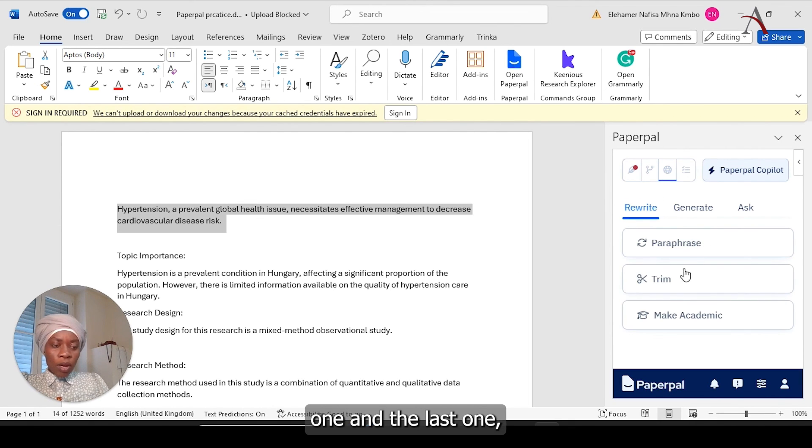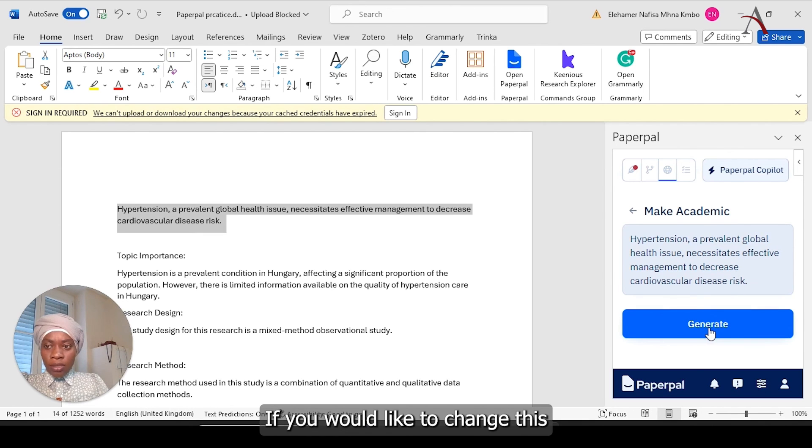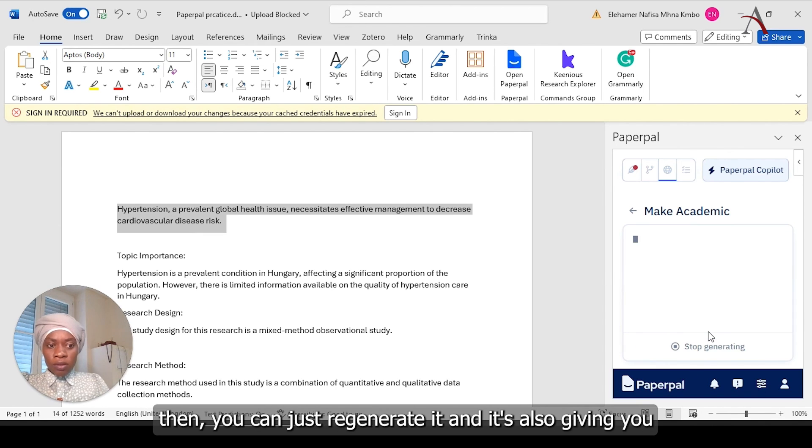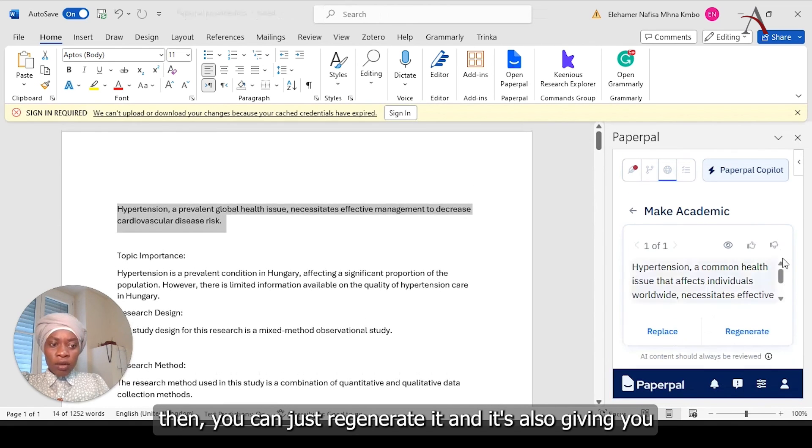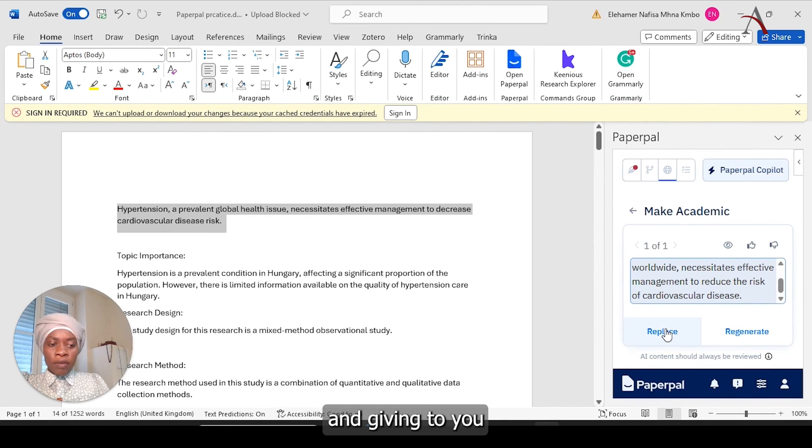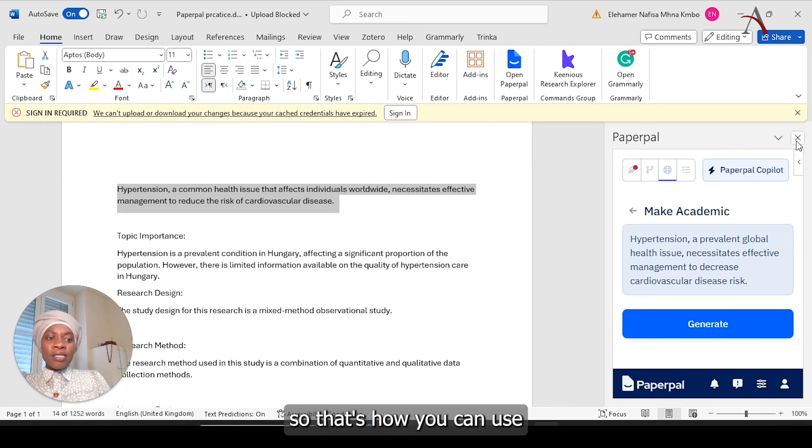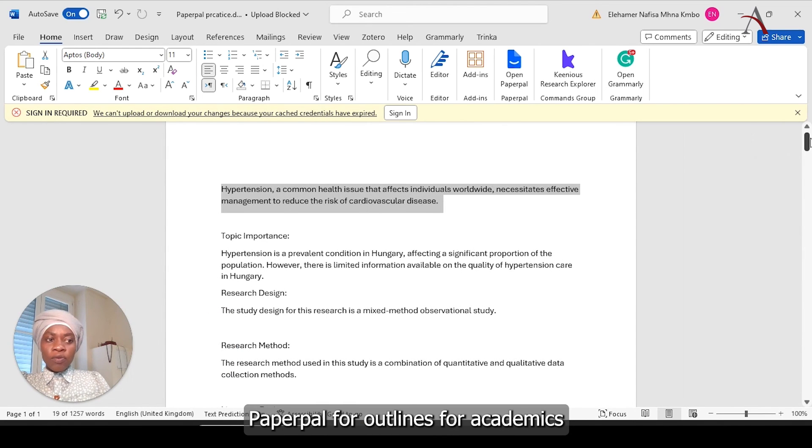The next one, and the last one that I'm going to use is making academic. If you would like to change this and make it even more academic, you can just regenerate it. And it's also giving you. So that's how you can use PaperPal for Outlines, for Trimming, for making it Academic.